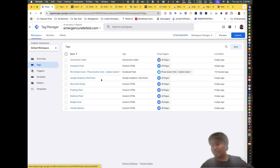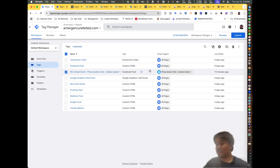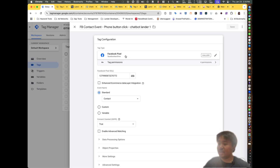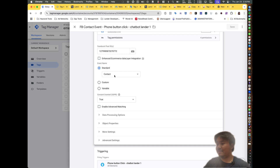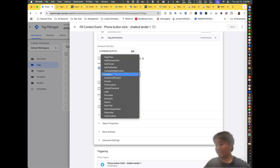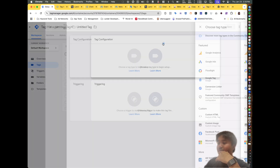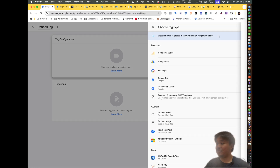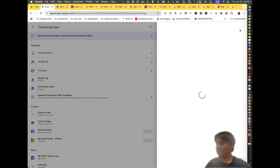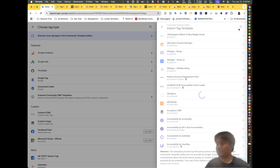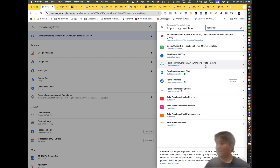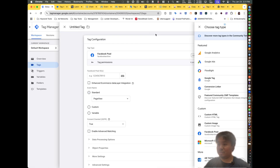Facebook has a lot of events. For the phone button click, I'll show you an example: set up a Facebook Pixel tag, paste in the Pixel ID, set the event name to Standard, and set it to 'Contact.' For the second button, set up a new tag configuration — a Facebook Pixel tag, click Choose Template, and copy the Pixel ID.